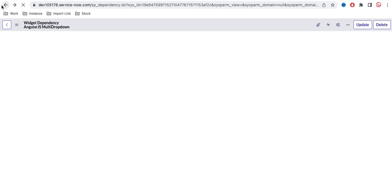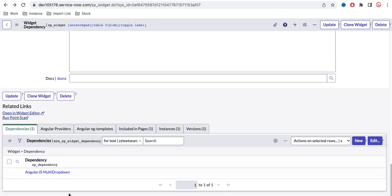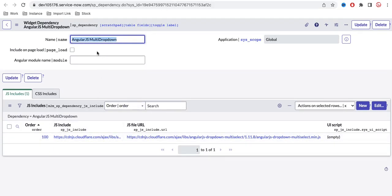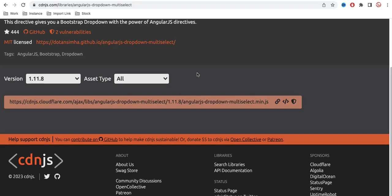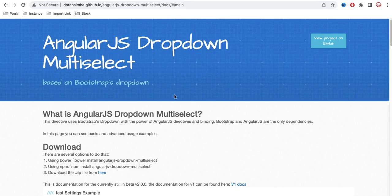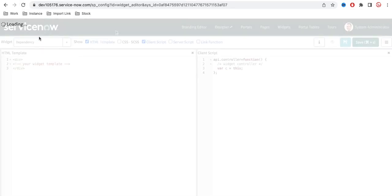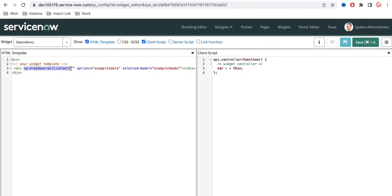Now let's go back to the widget and verify that this dependency has been added. The dependency is created, it has a JS include, and the widget has the dependency added. This is our widget, and the dependency is linked. Now, per the documentation, in the HTML I need to add a div with the directive name, set 'options' equal to 'exampleData', and 'sp-model' equal to the model variable.